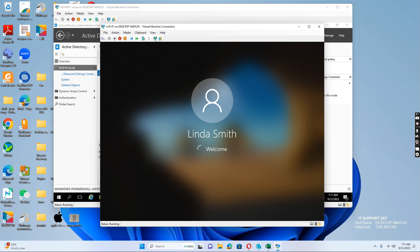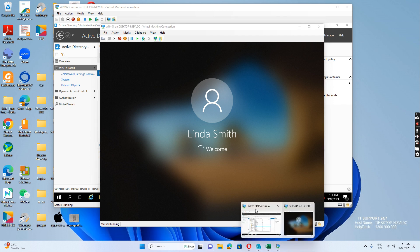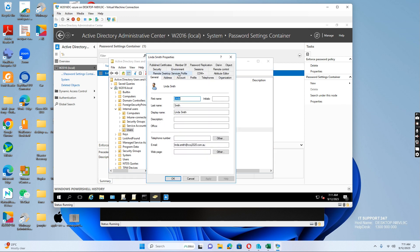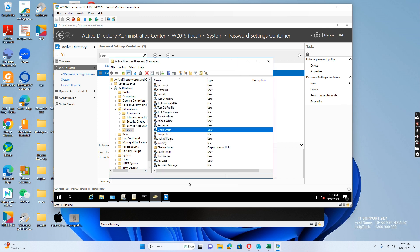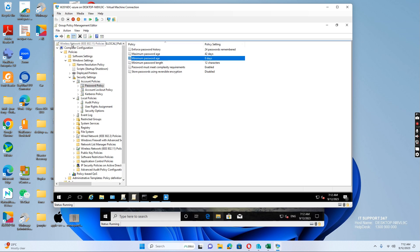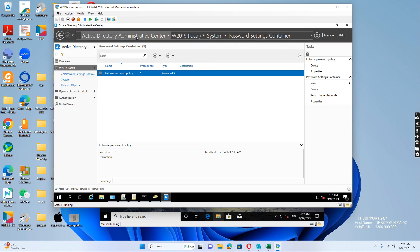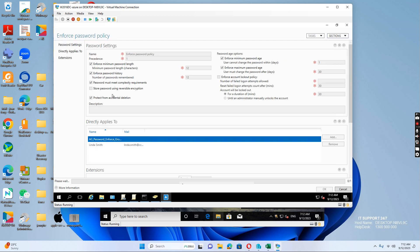So there are two ways. One is to go to the user properties and go to the account tab to tick the box 'User must change password.' The other one is to check the group policy — the default domain policies — and check the minimum password age. You also need to check the Active Directory Administrative Center, then System, then the Password Settings Container, to see if there's an enforced password policy set up. Because if there is, the minimum password age will be at least one day and the user needs to wait one day to change the password. That's all for today. Thank you.